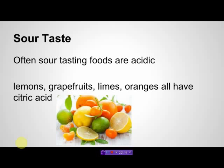Sour taste is often a sign that you have an acid. A lot of different fruits, including lemons, grapefruits, limes, and oranges, all have citric acid in them. Apples and sour apples are also acidic.